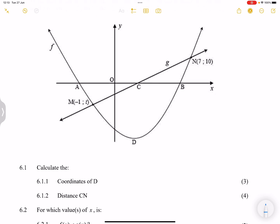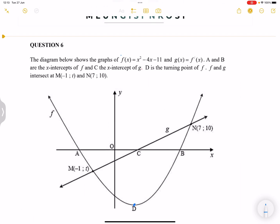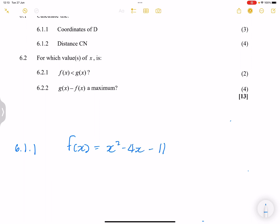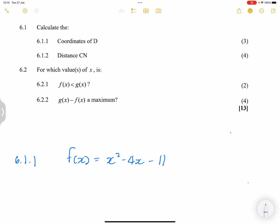Let's have a look at the questions. They say to us: calculate the coordinates of d. Note that d is our turning point. We've got the equation x squared minus 4x minus 11, so we can find the values of the turning point. Our f of x is x squared minus 4x minus 11. To get the turning point, all we simply do is apply the formula.